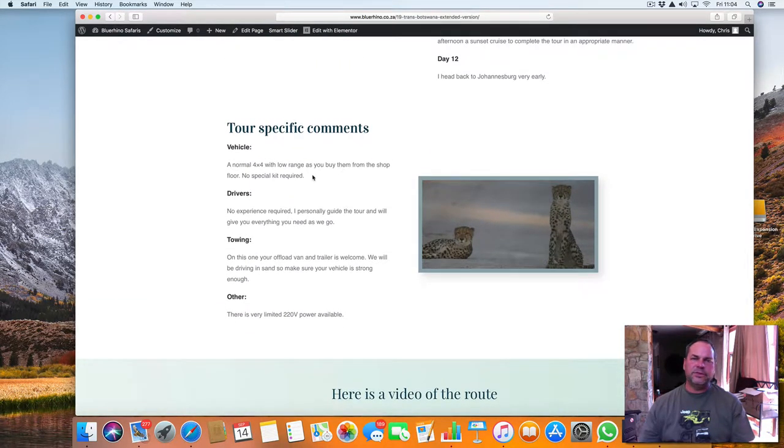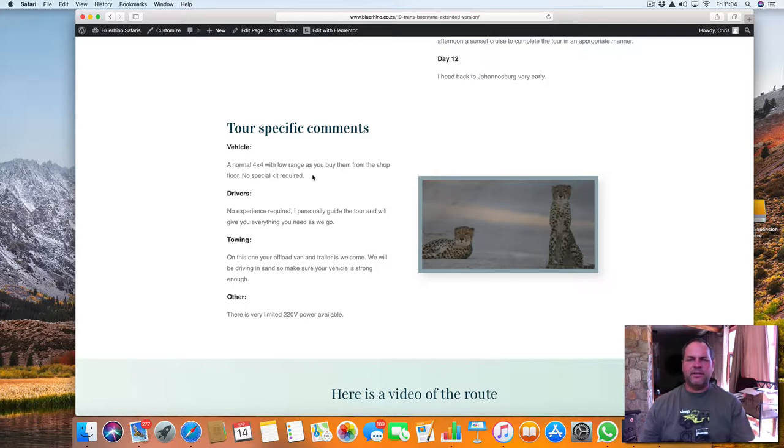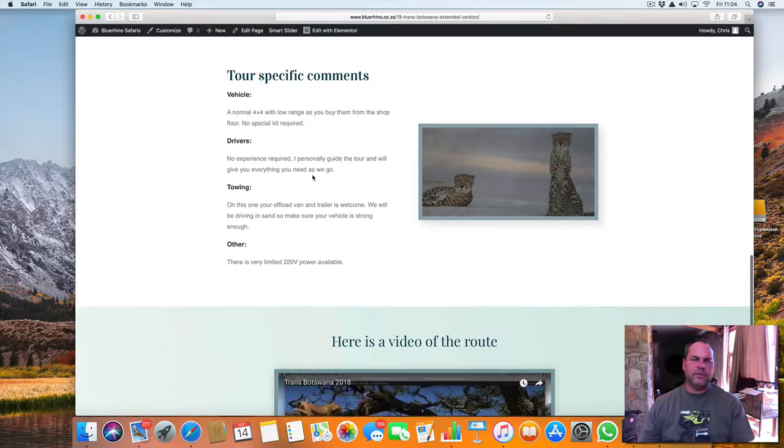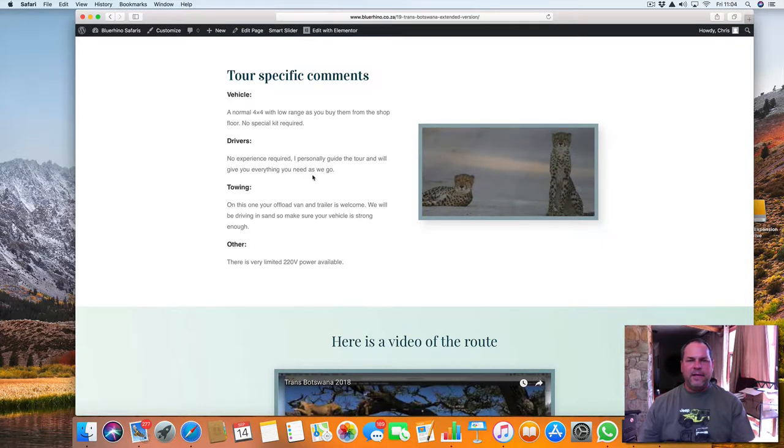You just need a normal 4x4 with low range. There's some sandy conditions, so we need to be able to do the sand. And if you want to tow something on this trip, you're welcome to do that.